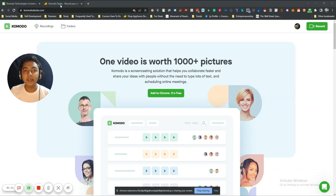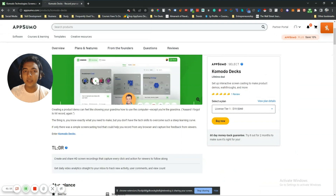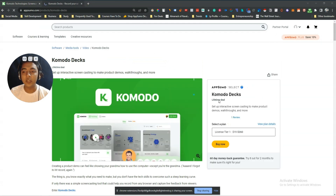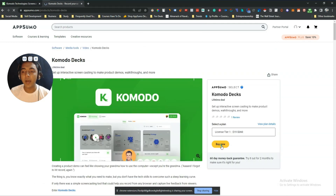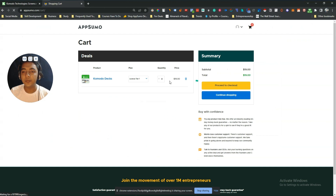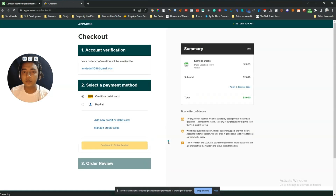Now let's say I will buy the Komodo lifetime deal from AppSumo. After the page reloads, I click 'Buy Now', then 'Proceed to Checkout', then 'No thanks, take me to checkout'. Then you'd insert your credit card information to complete the purchase.